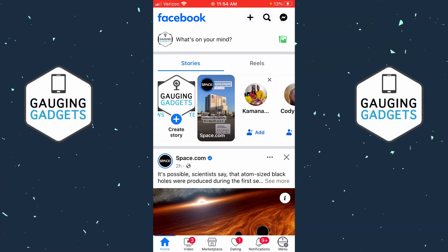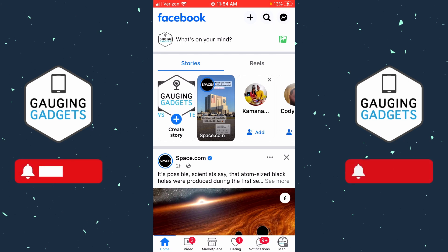How to change name on Facebook app. Welcome to another Gauging Gadgets Facebook tutorial video. In this video I'm going to show you how to change your name on Facebook within the Facebook app on your iPhone or Android phone. If this video helps you please consider subscribing to my channel and giving this video a like, because that really helps me out.